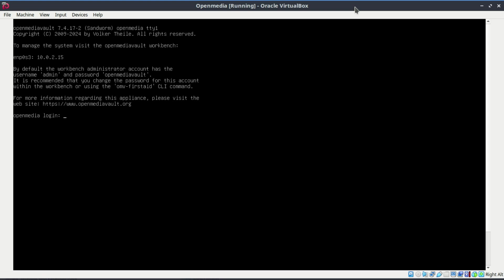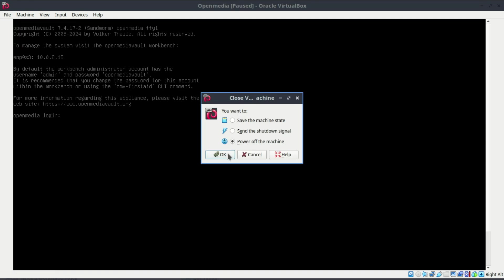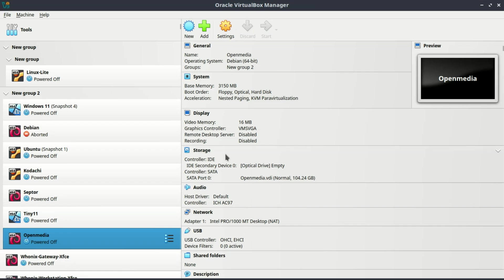It looks like the network adapter is set to NAT, but it should be set to Bridged so that other computers on the network can access the virtual machine. Let me go ahead and change it to Bridged.